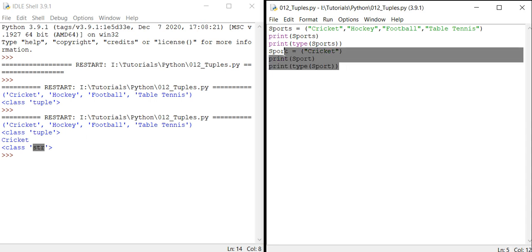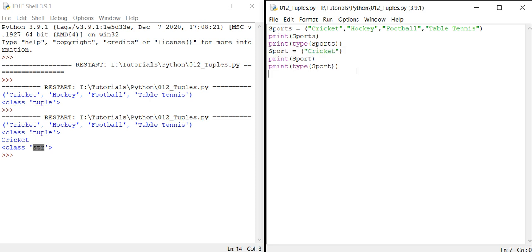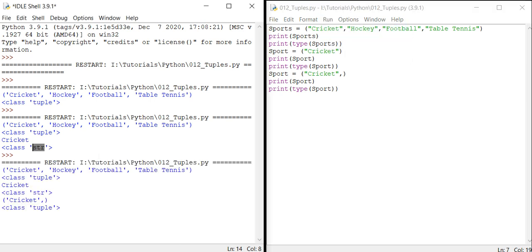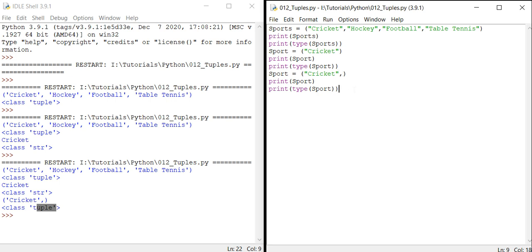However, if I add a comma after that single element but don't add anything after it, Python will understand it is a tuple. So whenever a comma is present, Python recognizes it as a tuple. This is the basic syntax rule for defining a tuple.